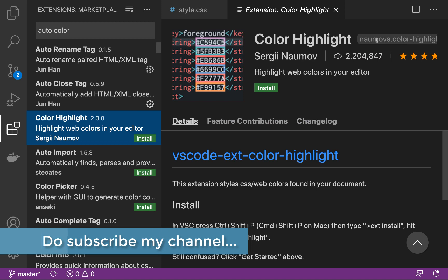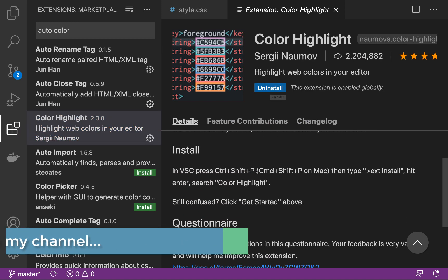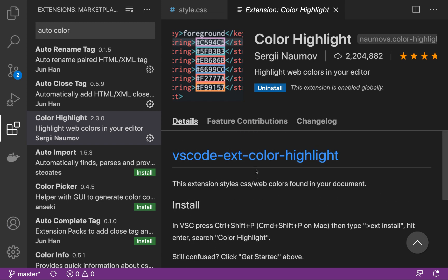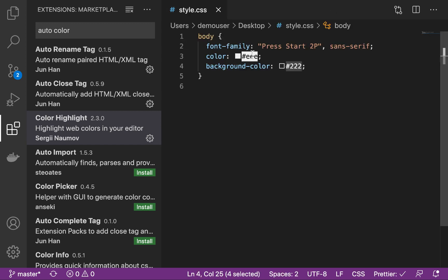I will click on install. There is some documentation mentioned over here you can just go through it if you want to get more idea about this and now it says the extension is enabled globally. I'll close this.